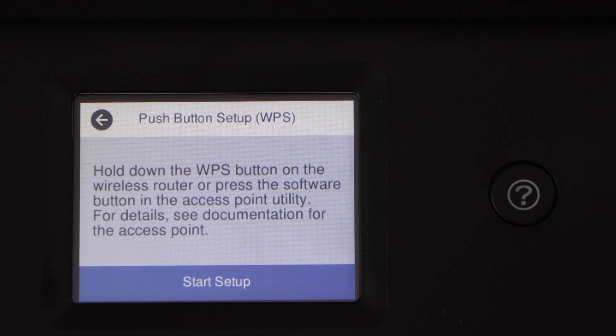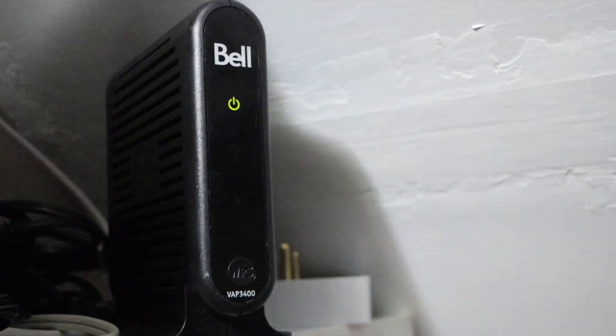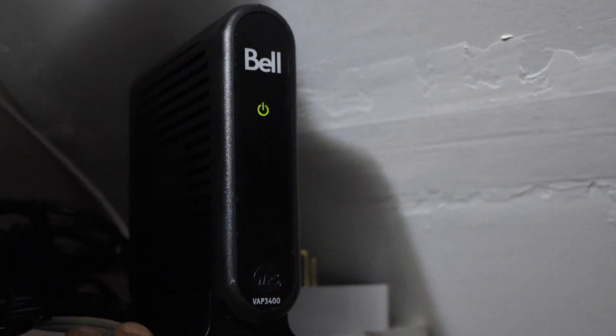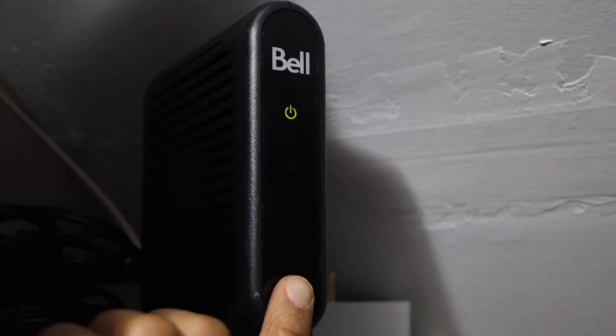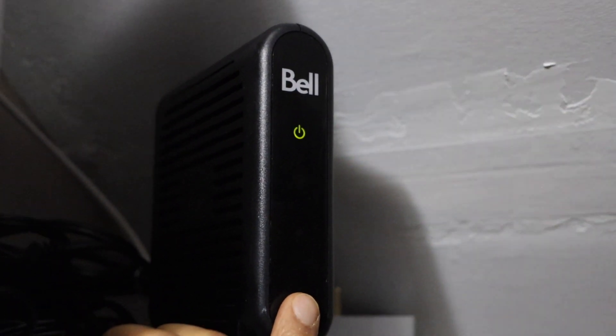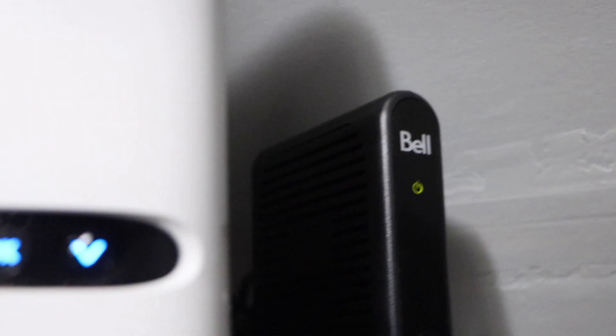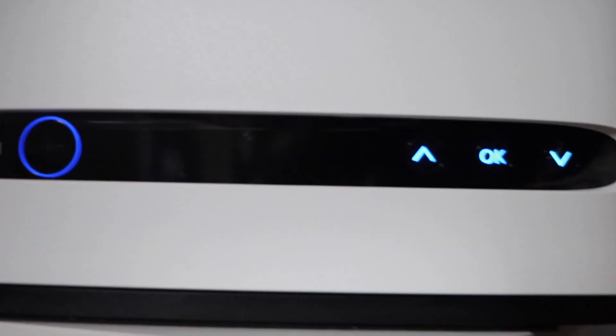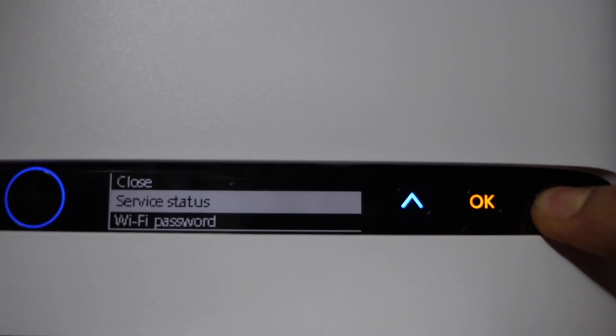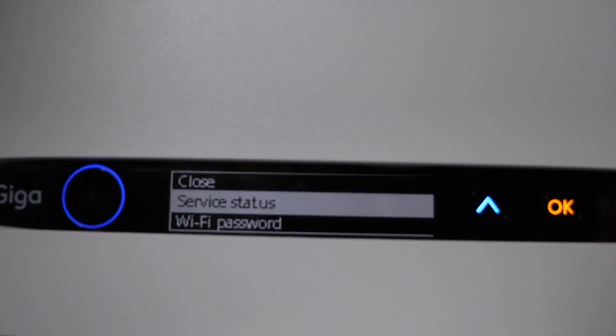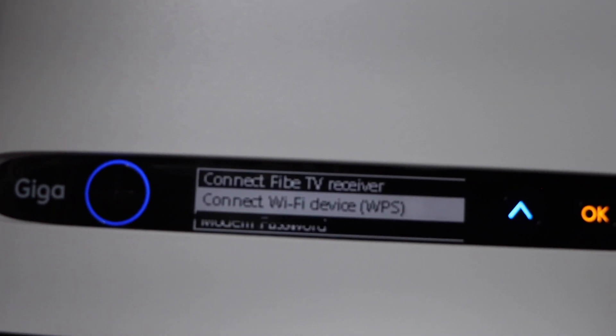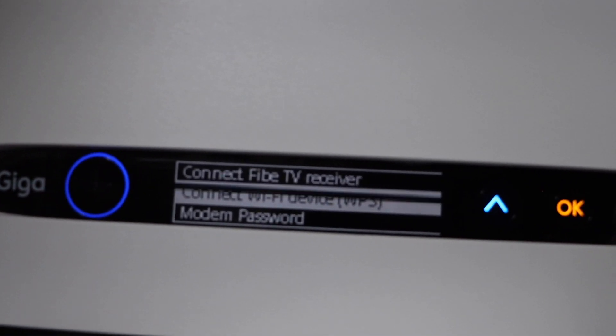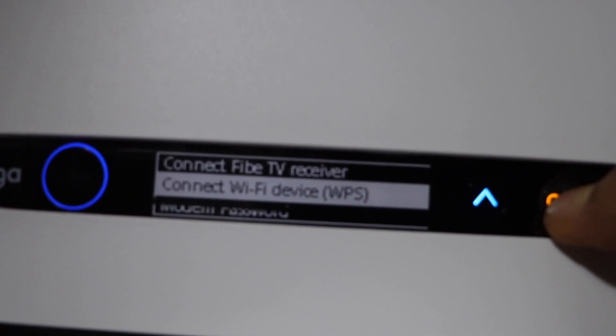Next step is to go to your wireless router. If your router has a WPS button, press and hold it for three seconds and release it. If your router has a display screen, scroll down and look for connect Wi-Fi device WPS and press OK.